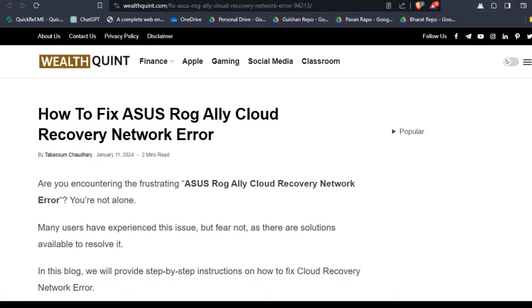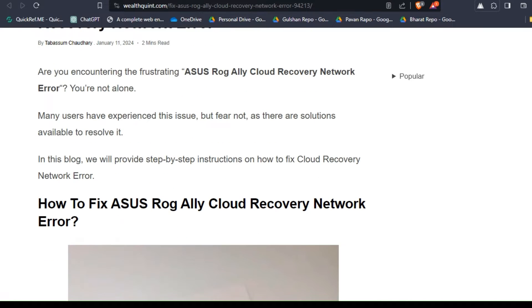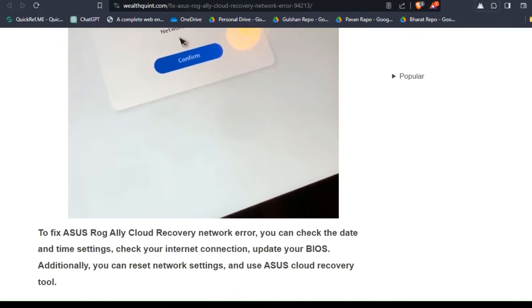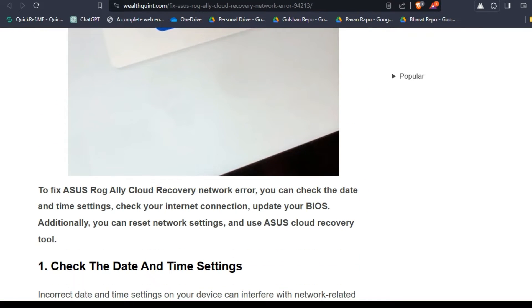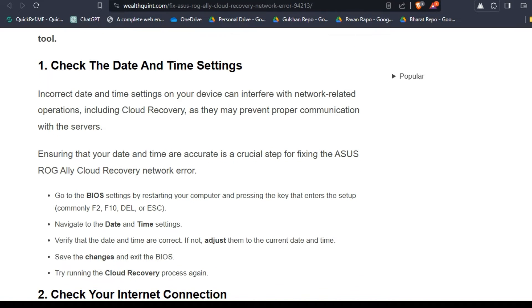Hello guys, welcome back to our YouTube channel. In today's video I'm going to show you how to fix ASUS ROG Cloud Recovery network error. Are you encountering the frustrating ASUS Cloud Recovery network error? You are not alone—many users have experienced this issue. To fix it, you can follow these simple on-screen solutions.